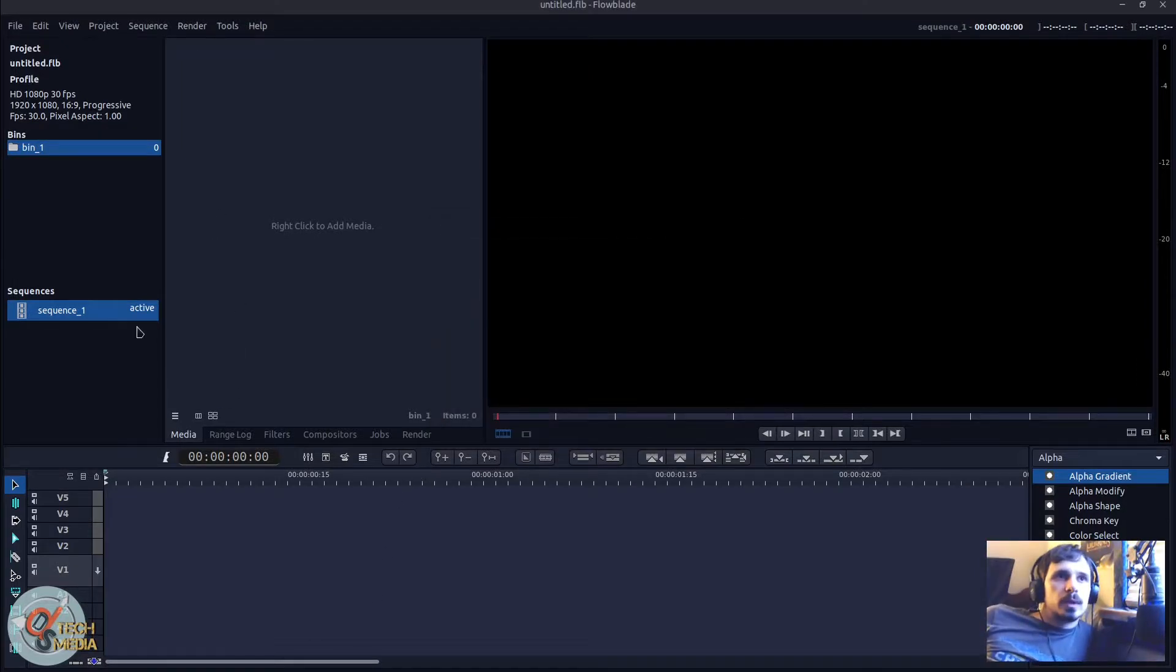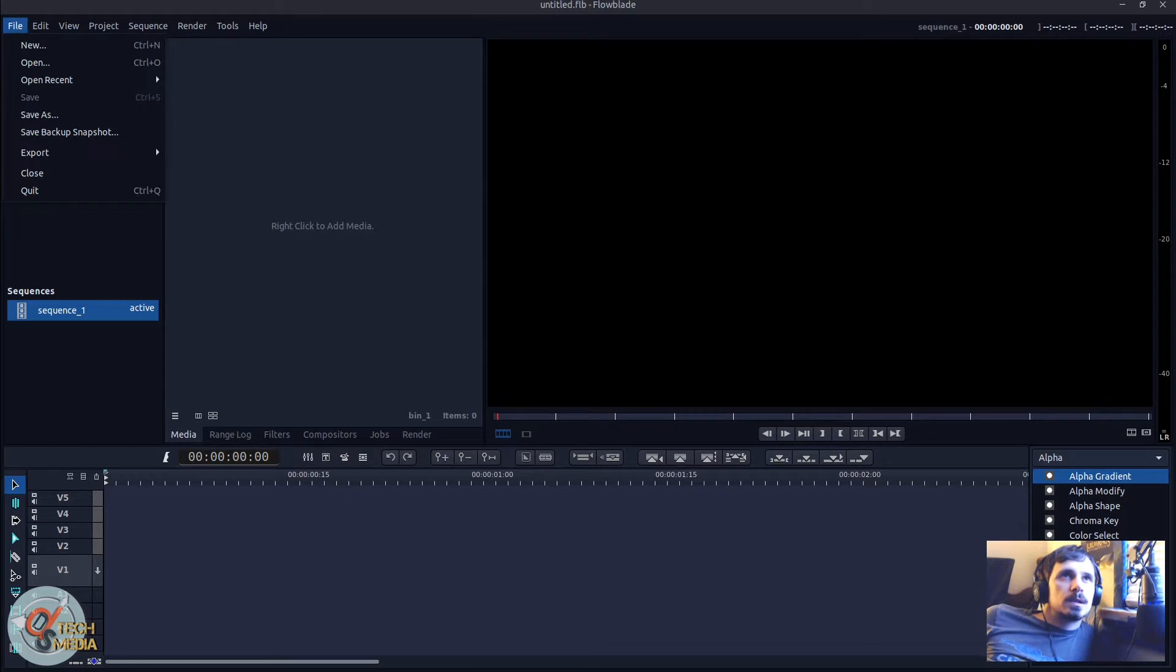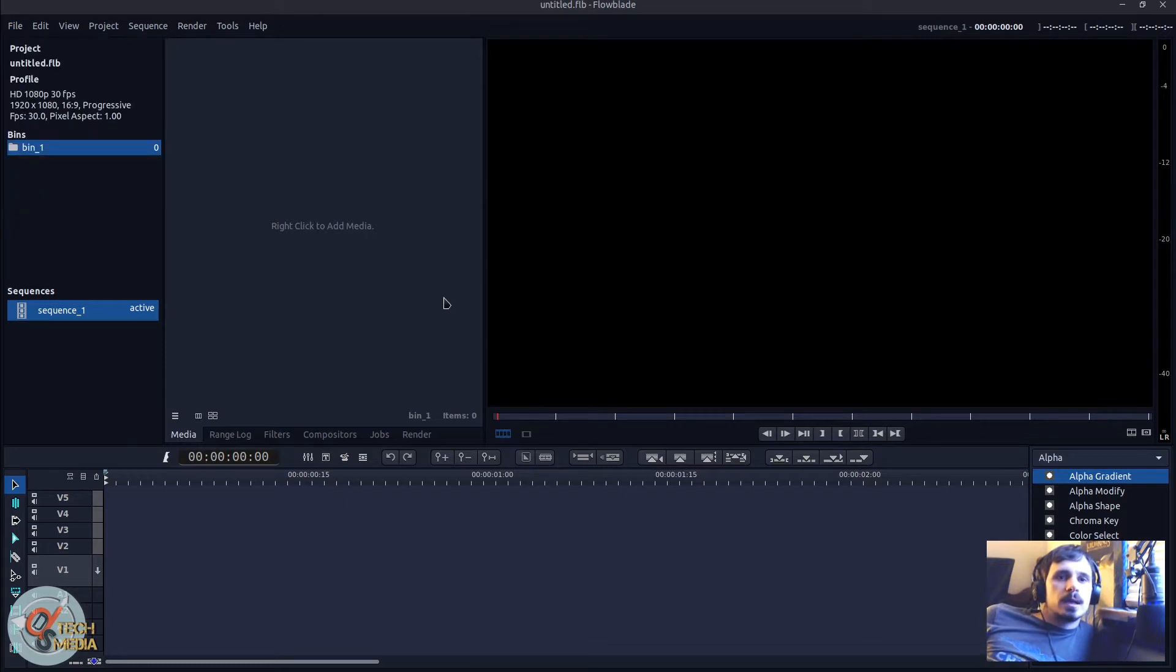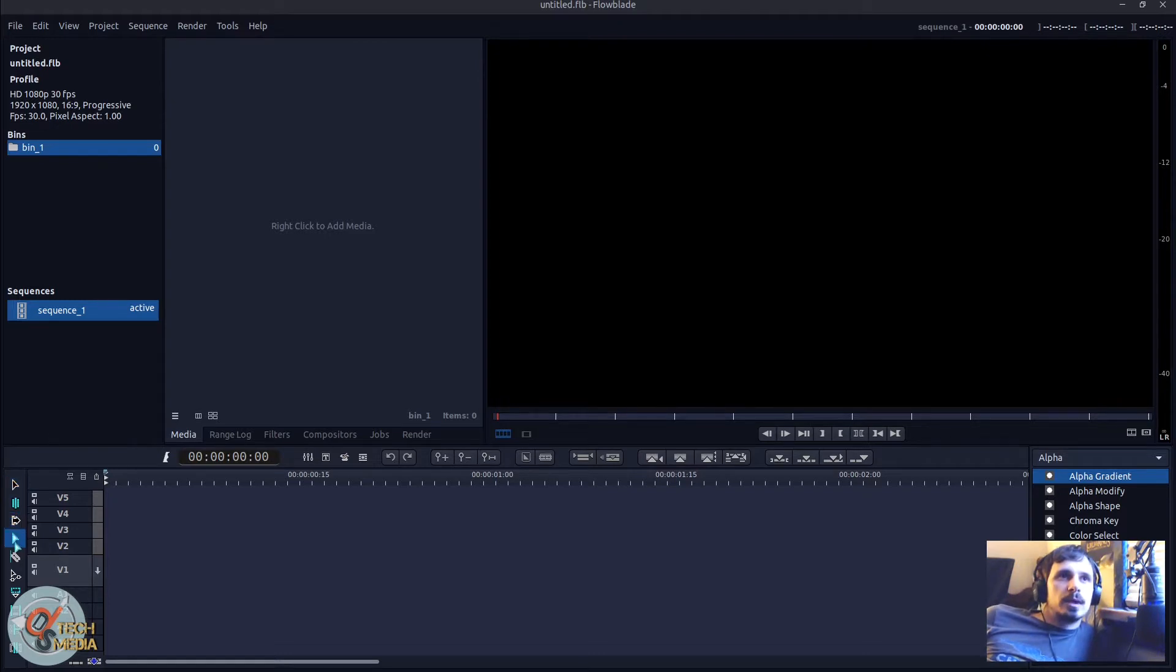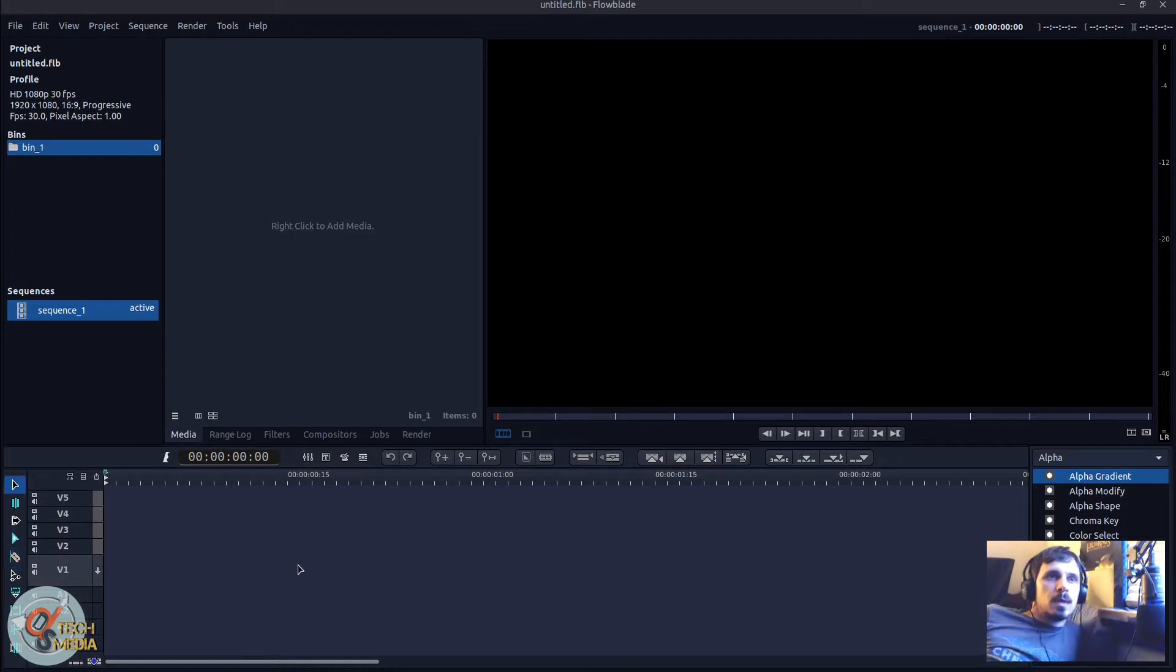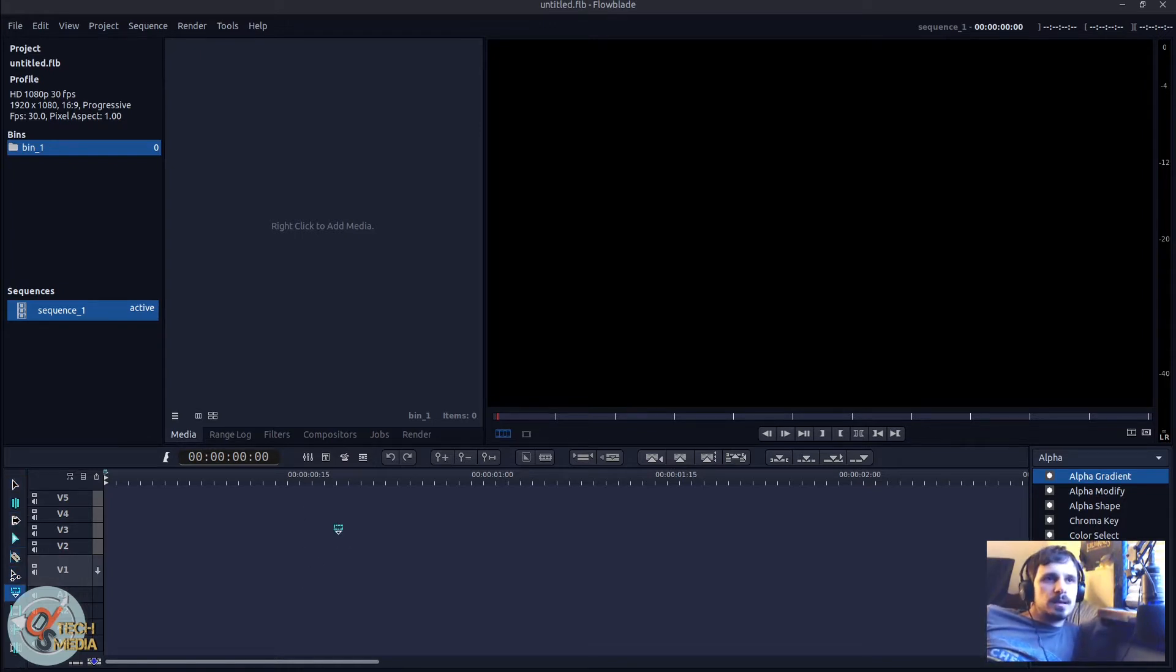So here we are and first there have been some changes to the interface. You can now switch between your nine active tools over here and of course you can still use your hotkeys to switch between them as well.